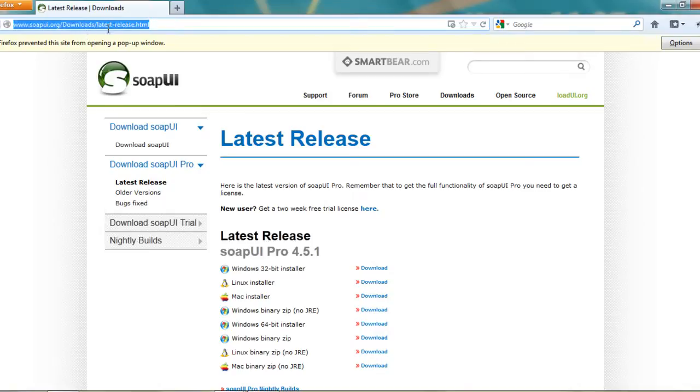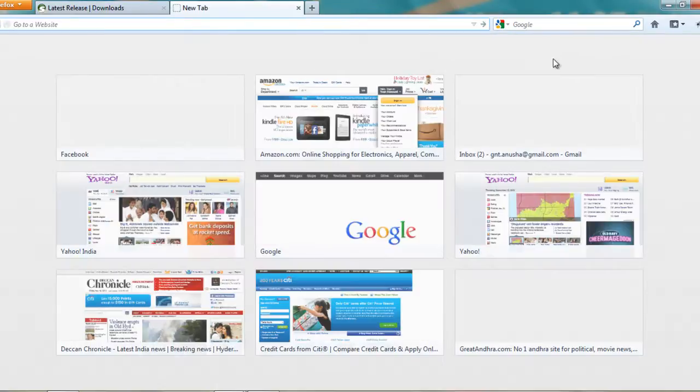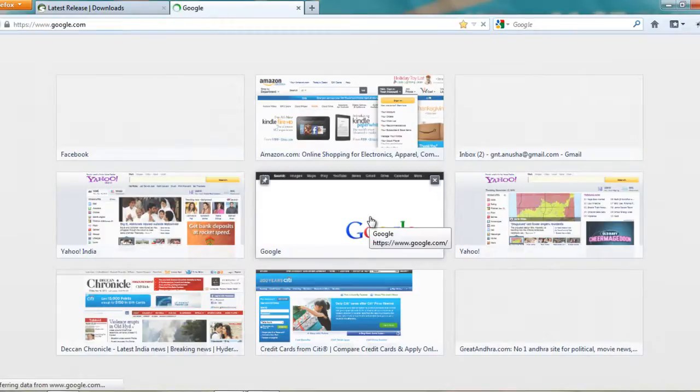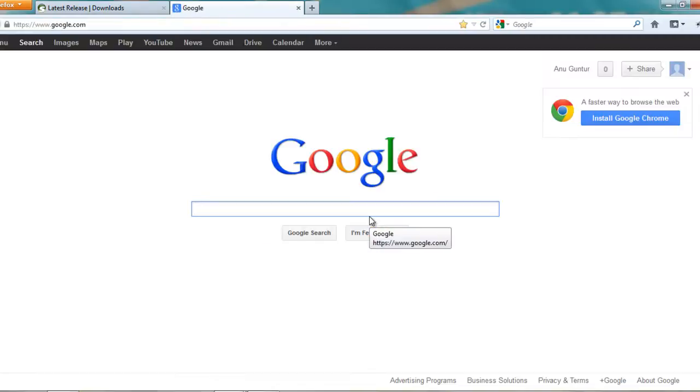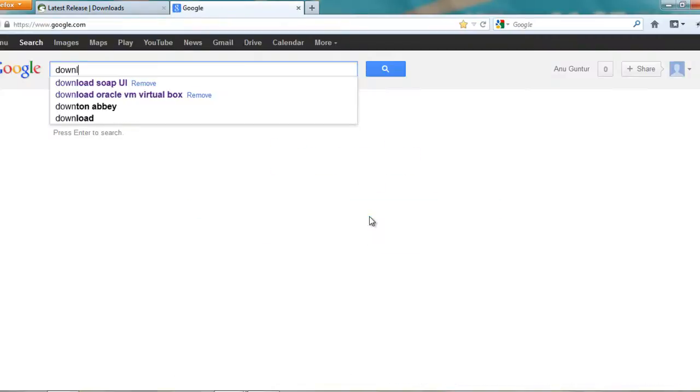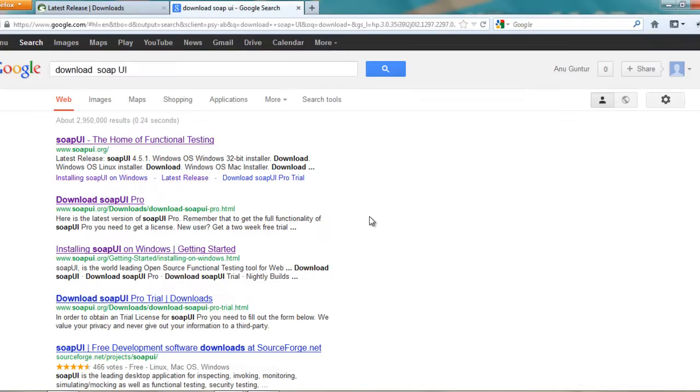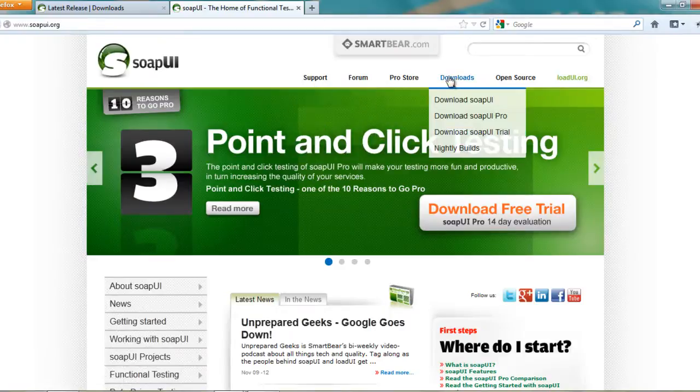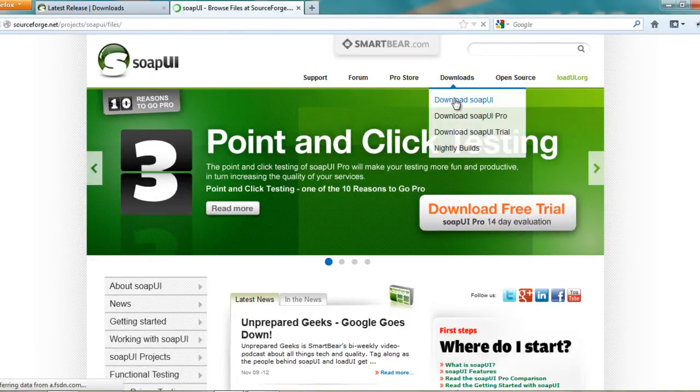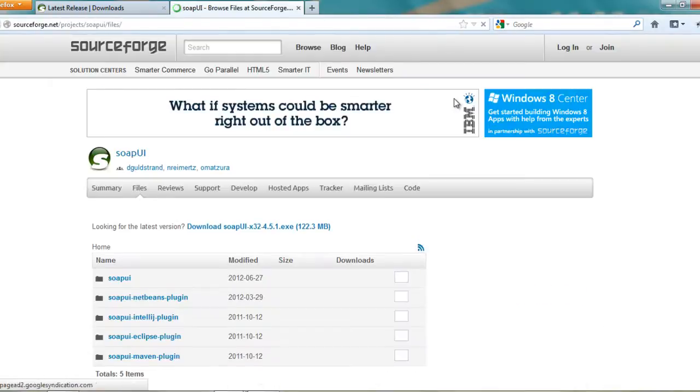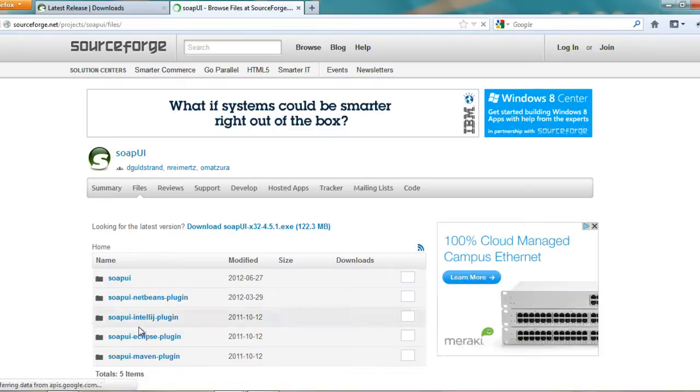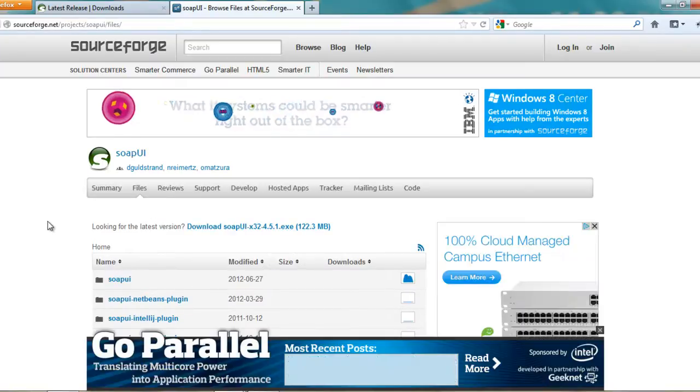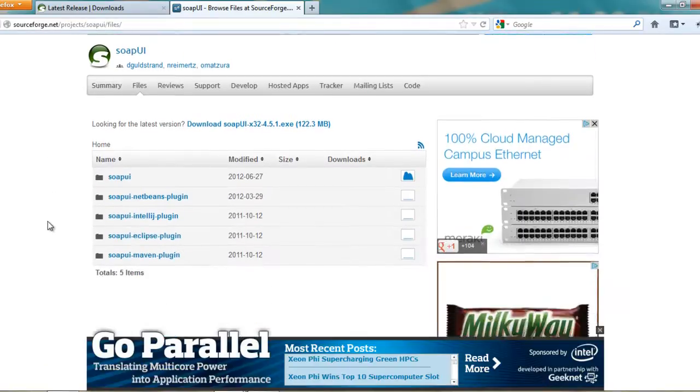You can go directly into it or you can just google it saying that download SOAP UI. So it would navigate you to the website that you are looking for. And then you can scroll down to downloads and download SOAP UI. So that is the same link that it navigates to.